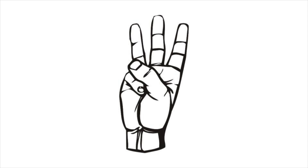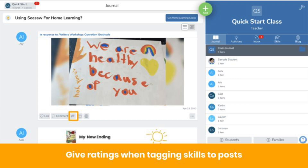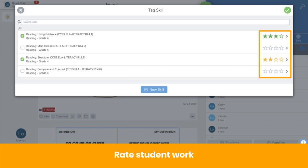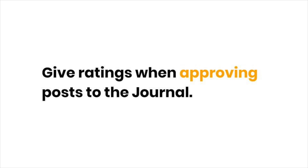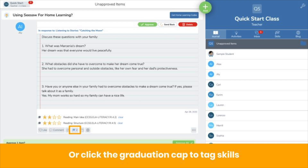Here's how you give ratings — there are three ways. First, give a rating when you tag a skill to a post: click the graduation cap icon, select skills, and give your rating. You can also give ratings when approving posts: click Review. If skills are already tagged to the post, you'll see them here — choose your rating. You can also tag skills at this step by clicking the graduation cap icon.